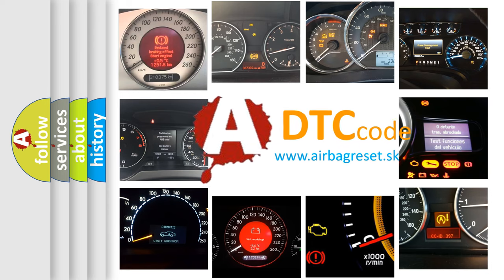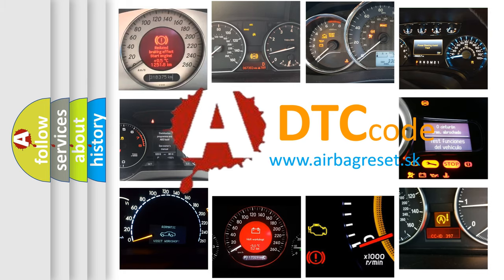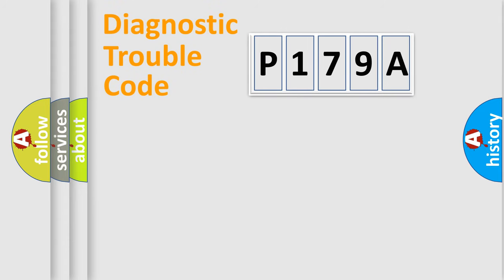What does P179A mean, or how to correct this fault? Today we will find answers to these questions together. Let's do this.